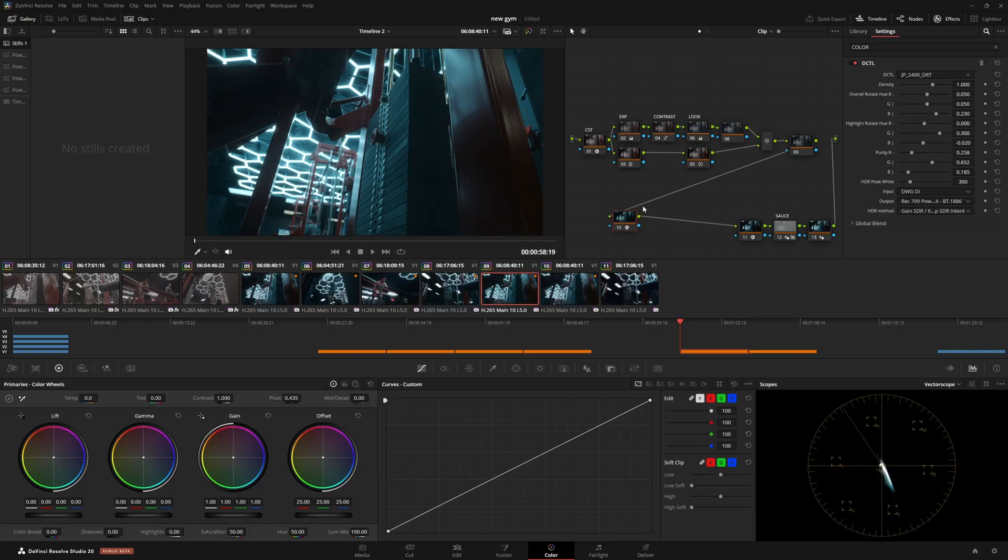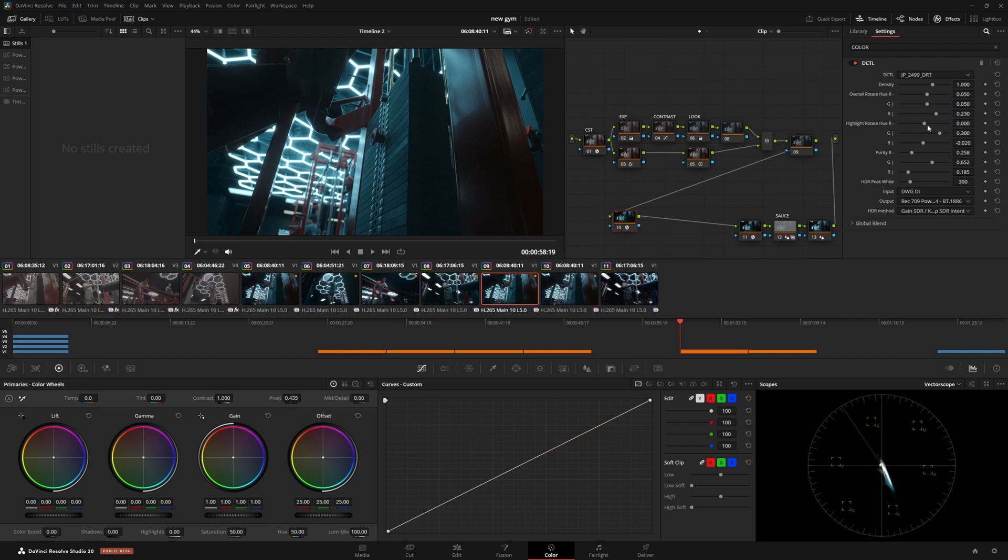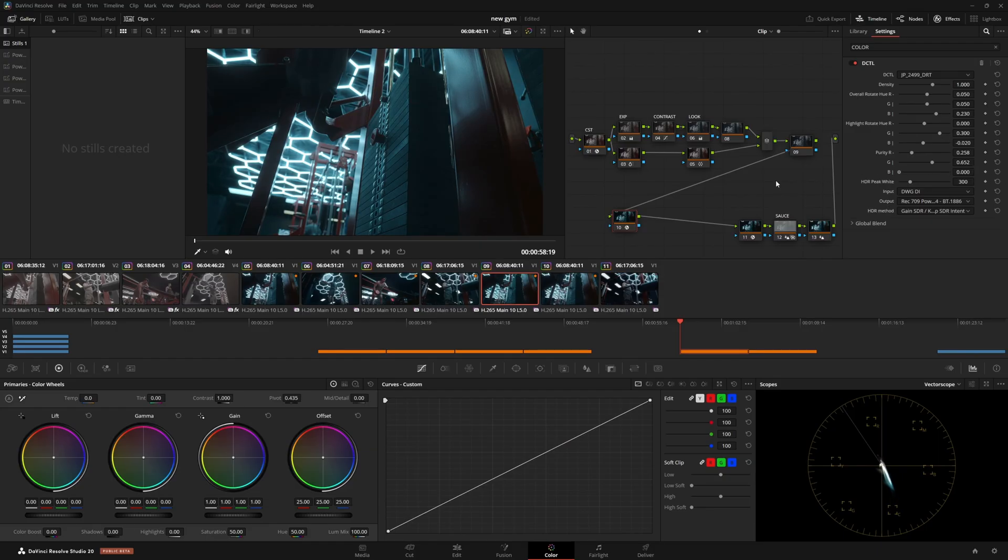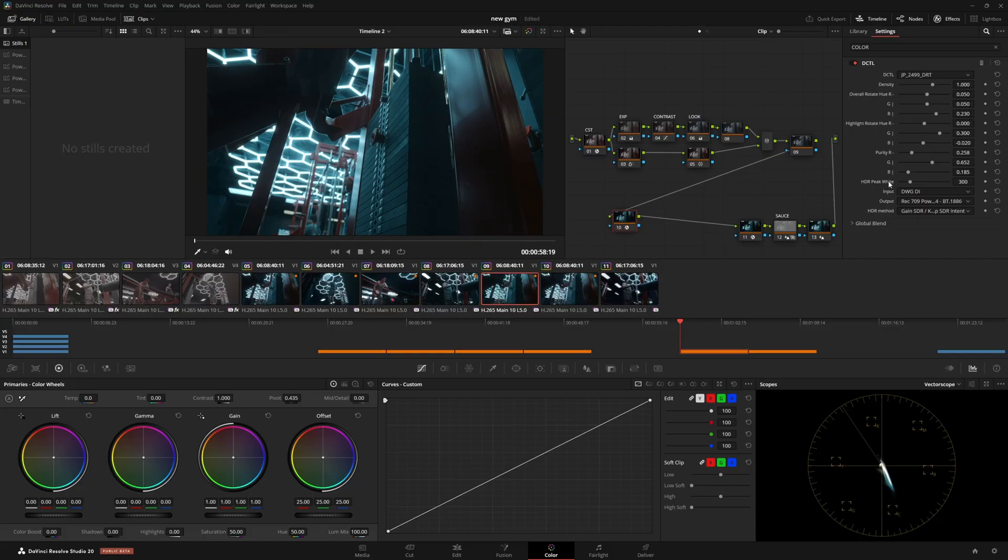So we have this here and we also can change the values of the colors going out. So if you have any inconsistencies with multiple cameras that you're working with, you could go ahead and change the hue and the colors of everything on the way out. See, we have blue. I can actually change the purity of the blue going out. That is just a lot of control that we appreciate as colorists.